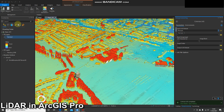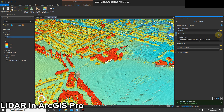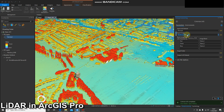Here we'll go to Export and we're going to select the second option: Colorize. Select that and here's the geoprocessing tool on the right-hand side. We've got our target dataset and we're going to select an image.